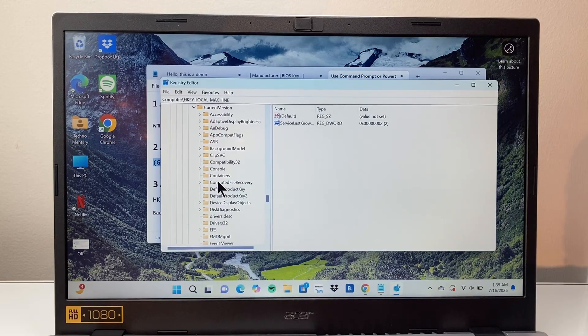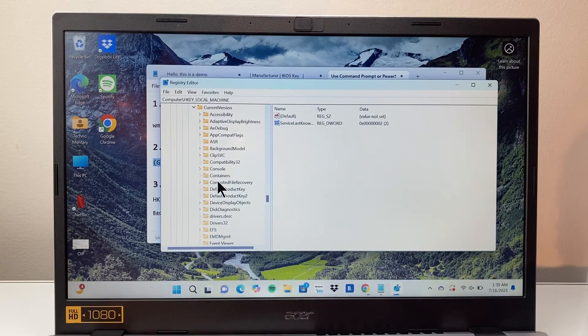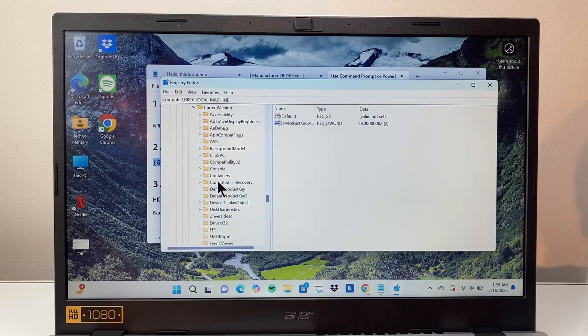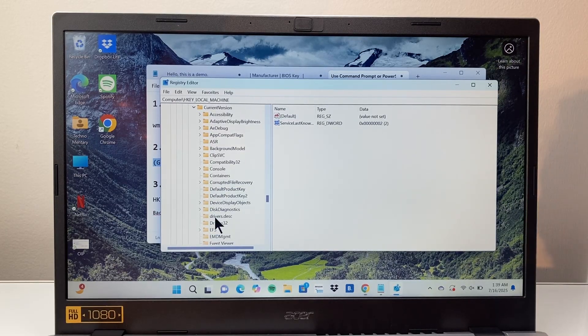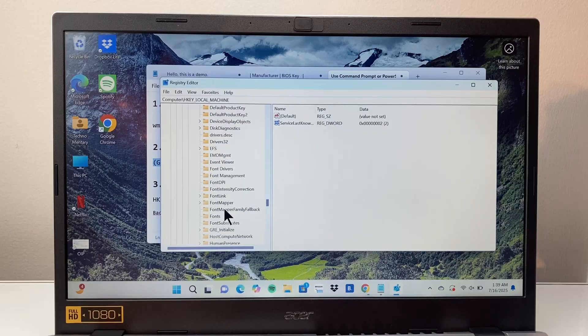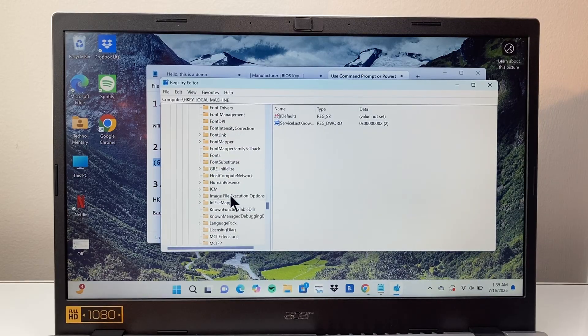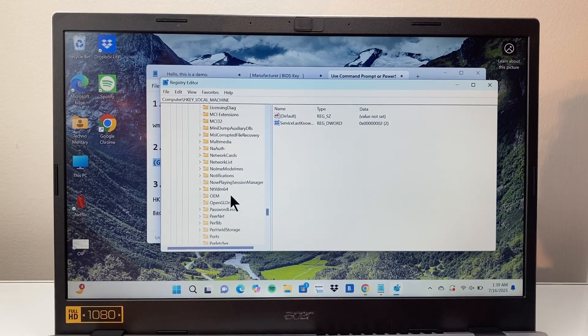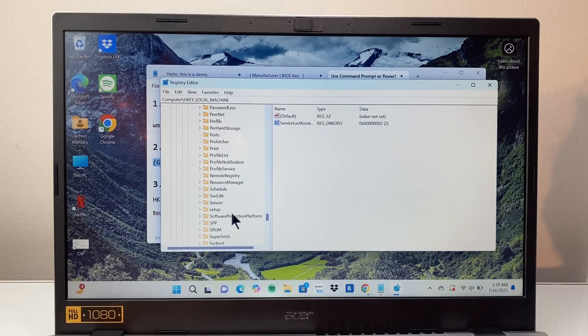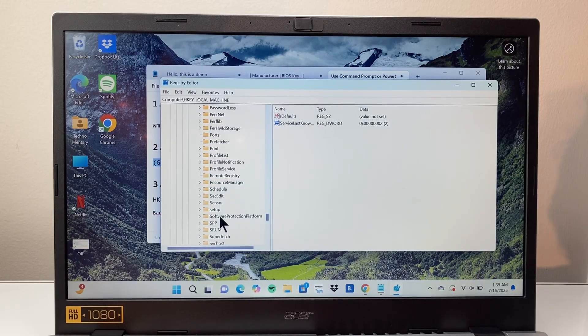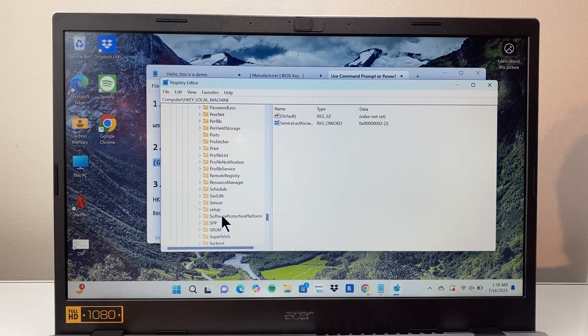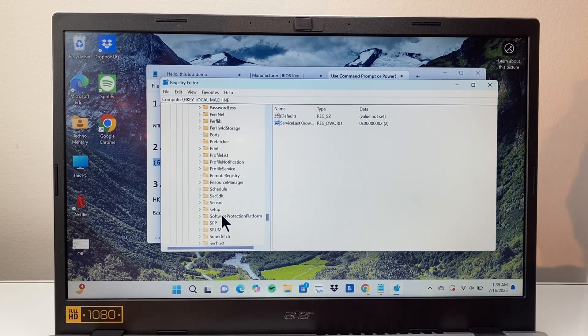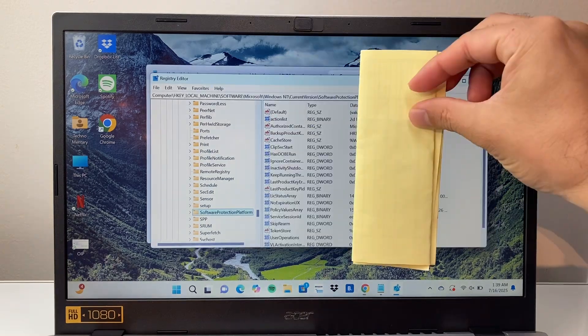Once you're in the current version here we're going to look for software protection platform. Go down here to software in the S section. I'm going to look for software platform. All you're going to do is go ahead and click on that.